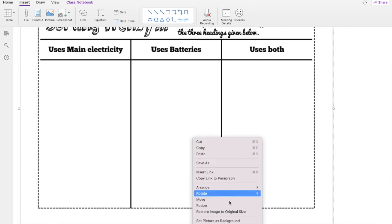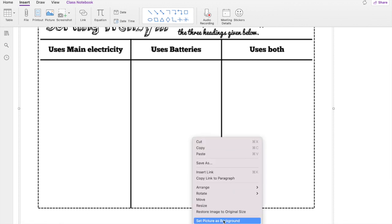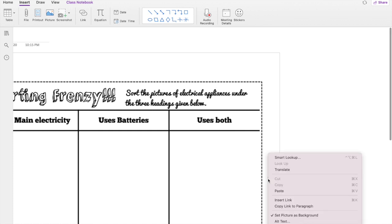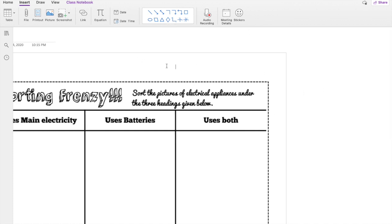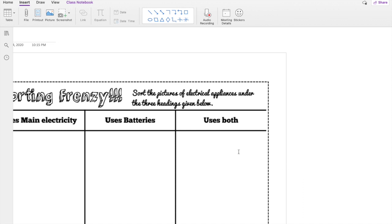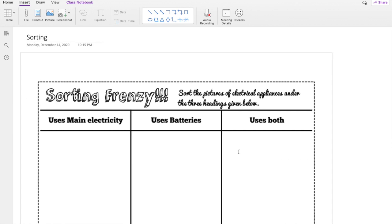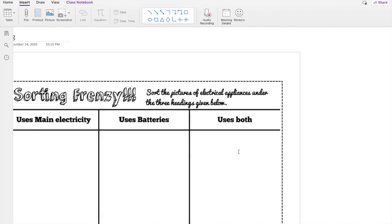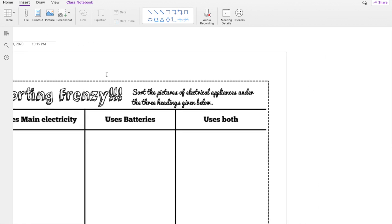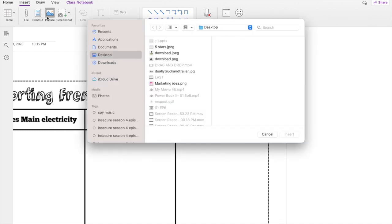All right, so I have went ahead and set that as a background. When you set that as a background, the students will not be able to move it. They won't be able to do all of that. I don't understand why I did not think of doing it in OneNote. This has ticked me off how I have not thought about OneNote and y'all know I love me some OneNote.